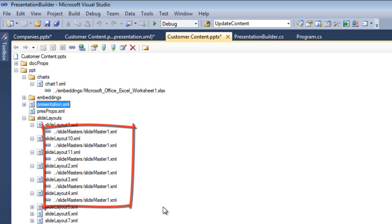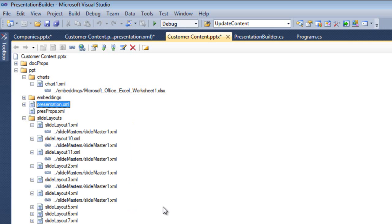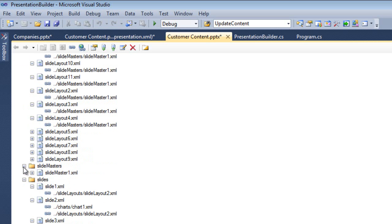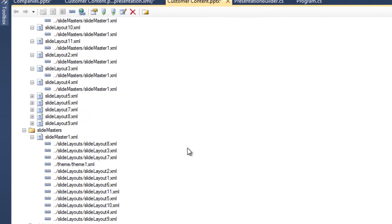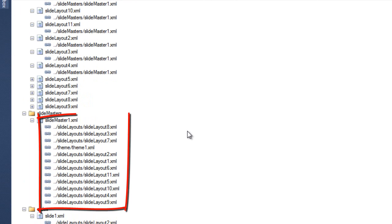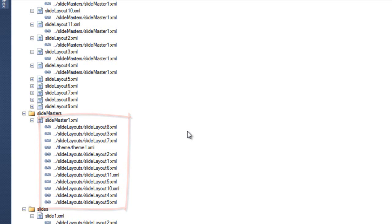Every master that I have seen has exactly 11 layouts. I don't think that's necessarily the case because it doesn't look like it's a requirement that PowerPoint, for example, would need in order to load the slide, but that's what I've always seen. Then the master also has a reference the other way. It has a list of all the layouts, which it refers to explicitly, and also a relationship to the theme.